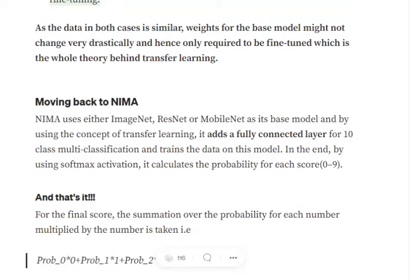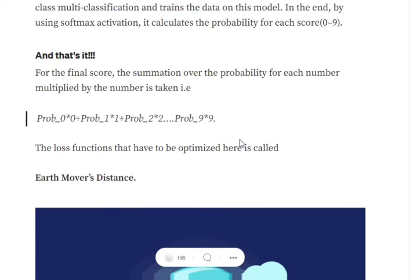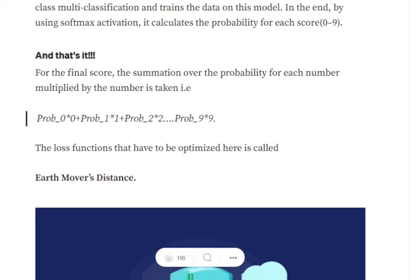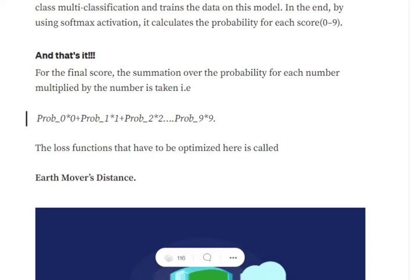It then calculates the probability for each of the 10 classes. The final score for an image is: probability of 0 × 0, plus probability of 1 × 1, plus probability of 2 × 2, and so on, summing all of them. So given an image, it is passed through the giant architecture (ImageNet or ResNet), then the fully connected layer on top gives probabilities for scores 0 to 9. The final score is the sum of each score multiplied by its probability.